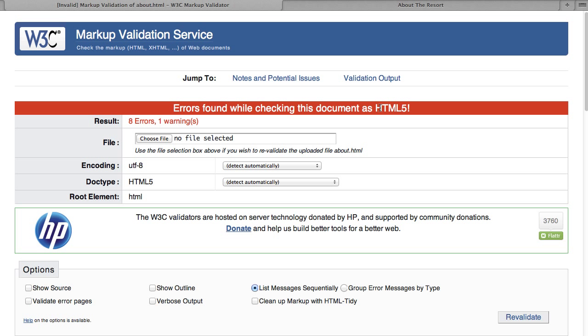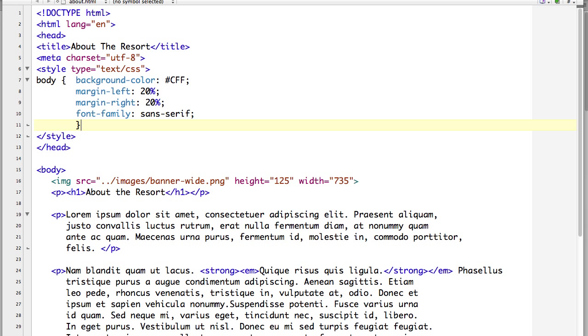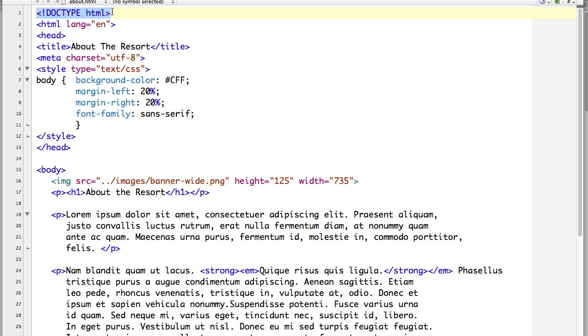So first of all, how does it know that we wanted to validate this as HTML5 versus any of the other versions of HTML? Again, if I go back into my code, the beginning line, we have our doctype declaration. The doctype declaration declares what type of document or what type of HTML document this is. So that particular doctype declaration is the specification for HTML5.